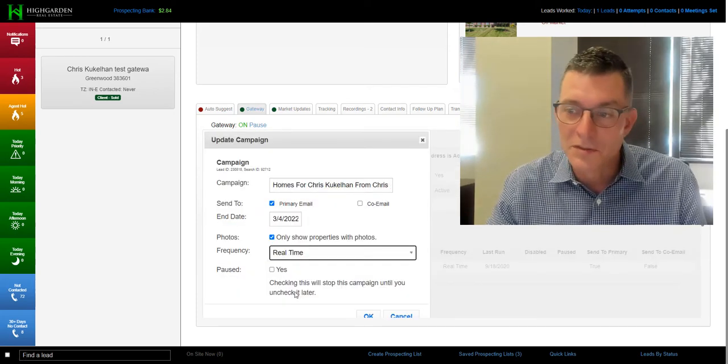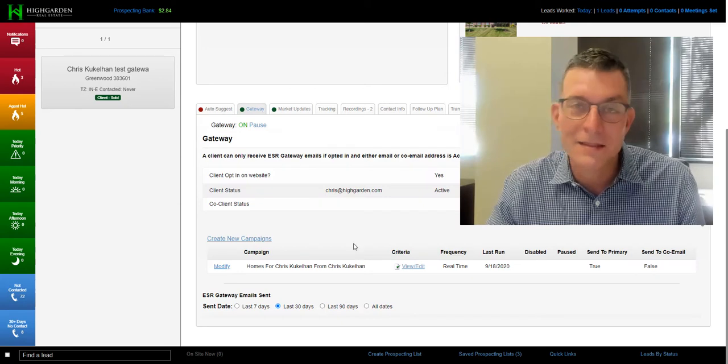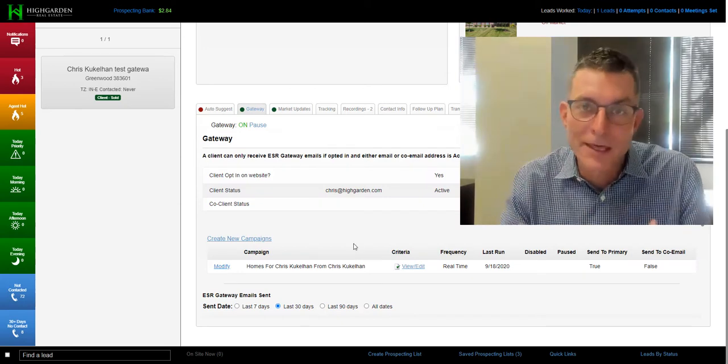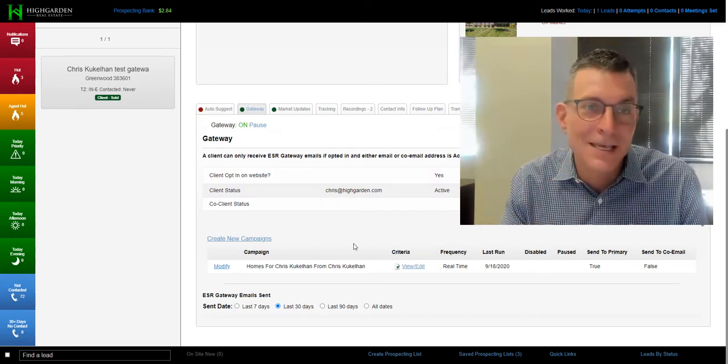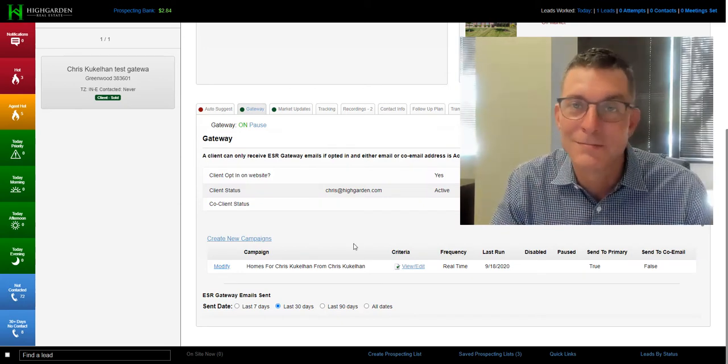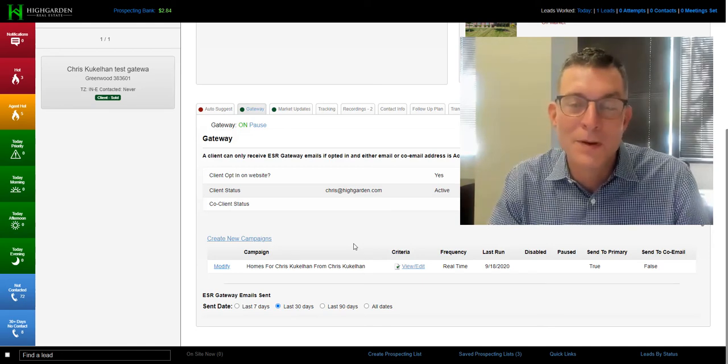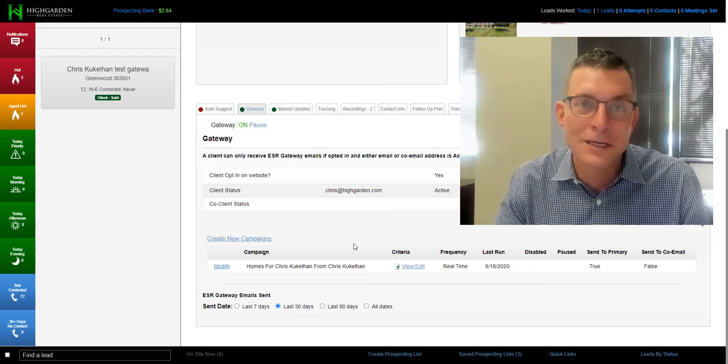And now your clients will start seeing properties as they hit the market. Hope everybody has a great week. Talk to you later!